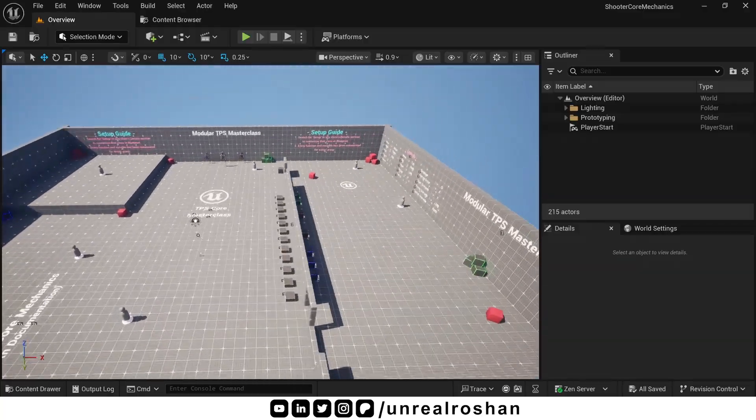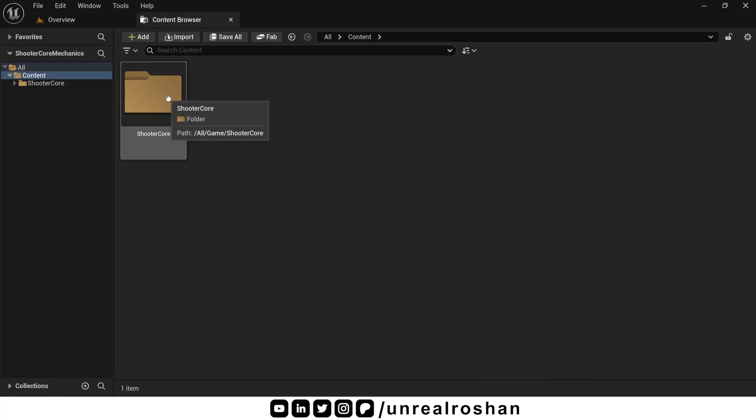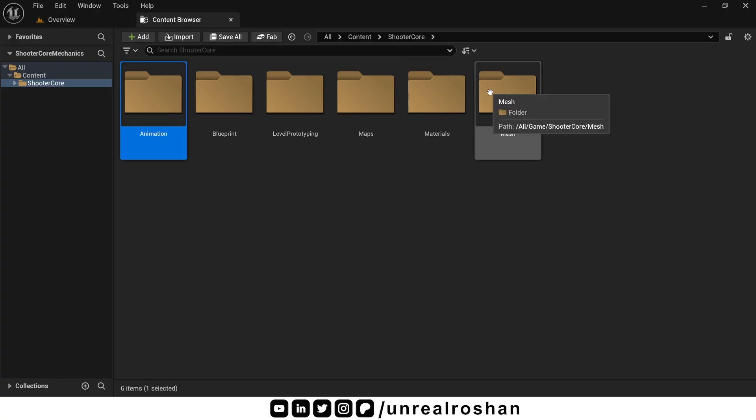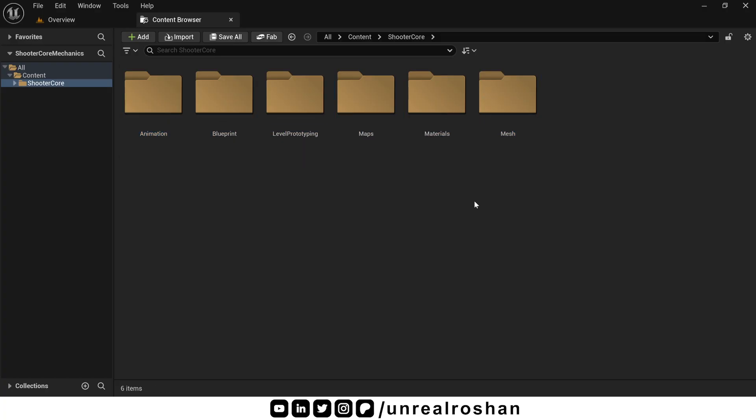First, let's understand the project structure. Inside the content folder, there is just one main folder. Everything we build will go inside this folder only. In this folder, there are six subfolders. All are very basic. I'm showing you one by one what's inside this folder.